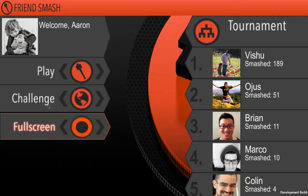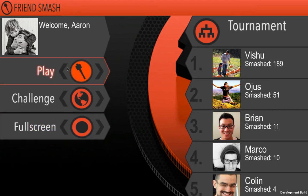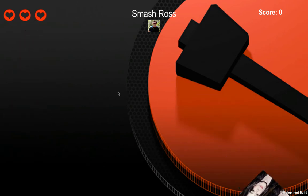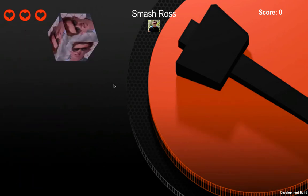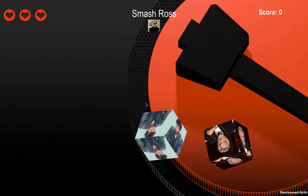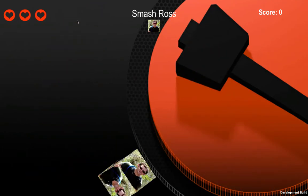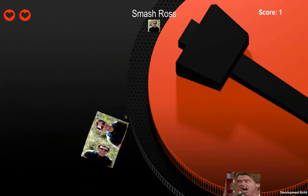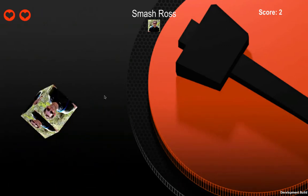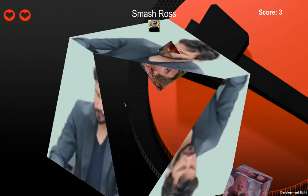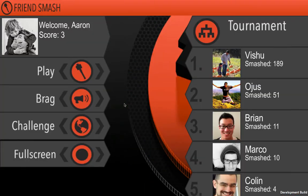Full screen doesn't apply to mobile, obviously. And here's what the play button does — you click on it, it says 'Smash Ross.' So you look for his face to go by, and there it goes, there's another Ross, another one, and there you go. I clicked on Sad Keanu, and there you go — three points.